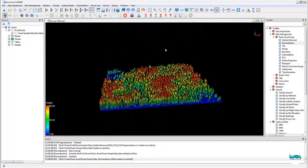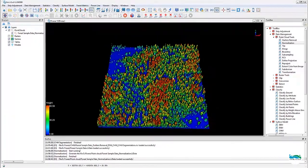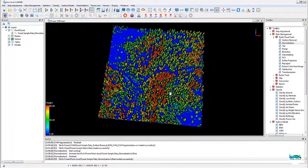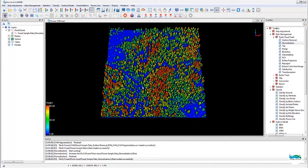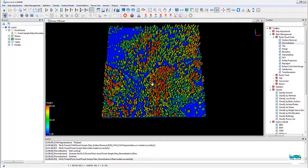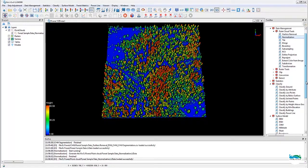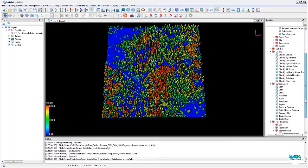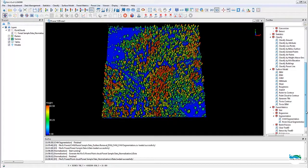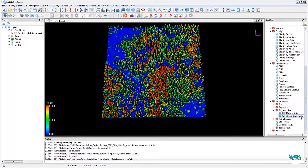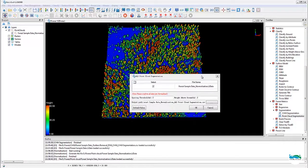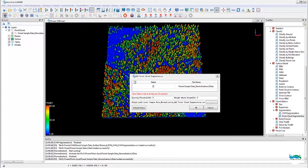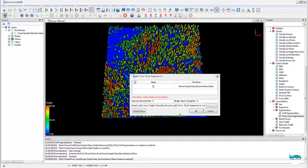Now the data is looking good. Now we are ready to perform the point cloud-based segmentation. Launch the tool from the toolbox list or from the menu. Set the proper threshold values. Set the output location and file name, and then just hit OK to run.